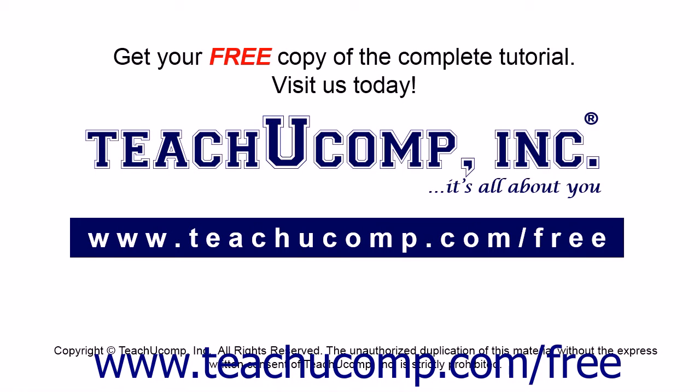Get your free copy of the complete tutorial at www.teachucomp.com forward slash free.